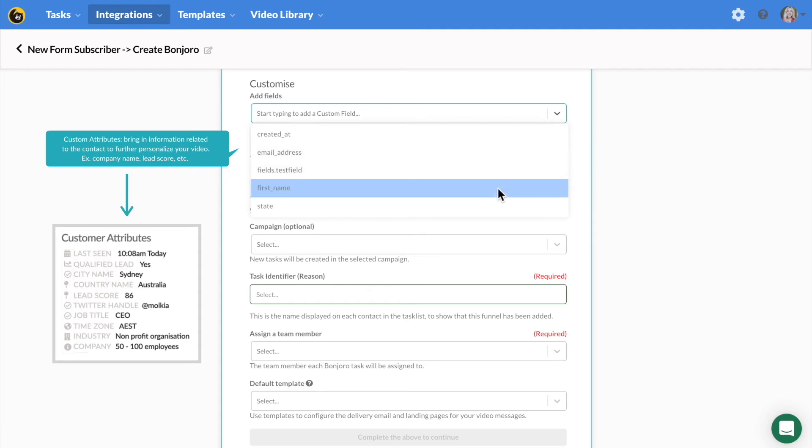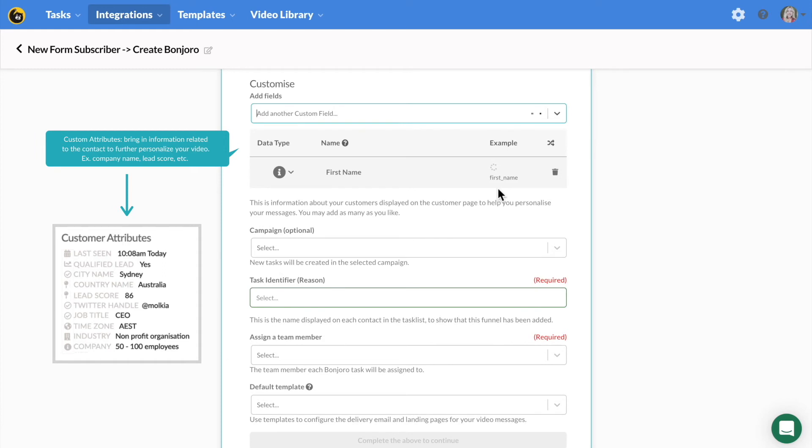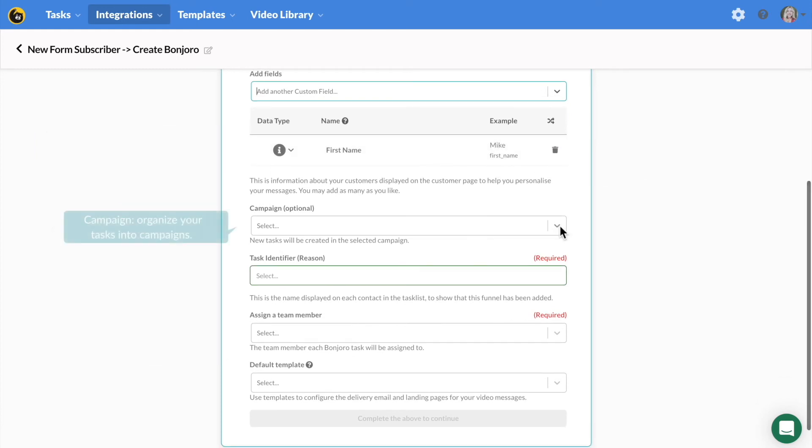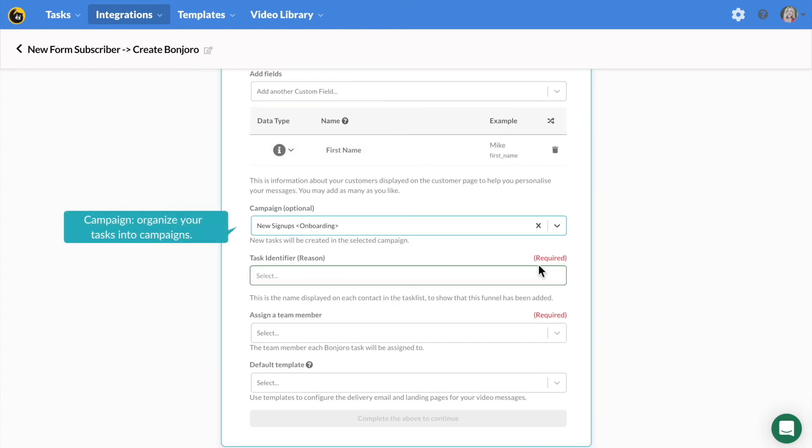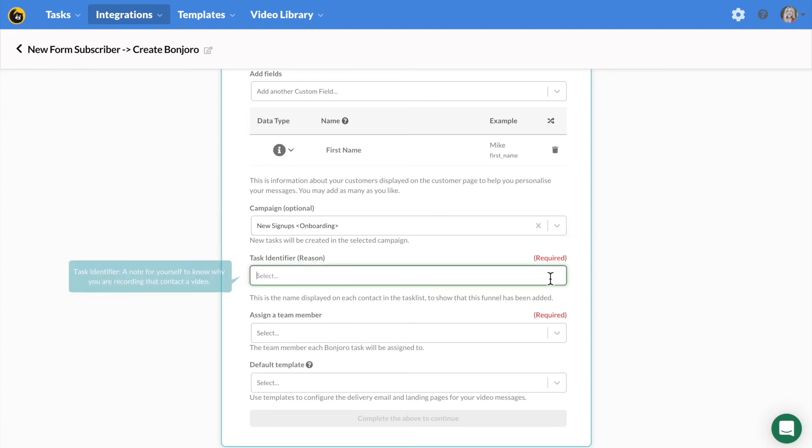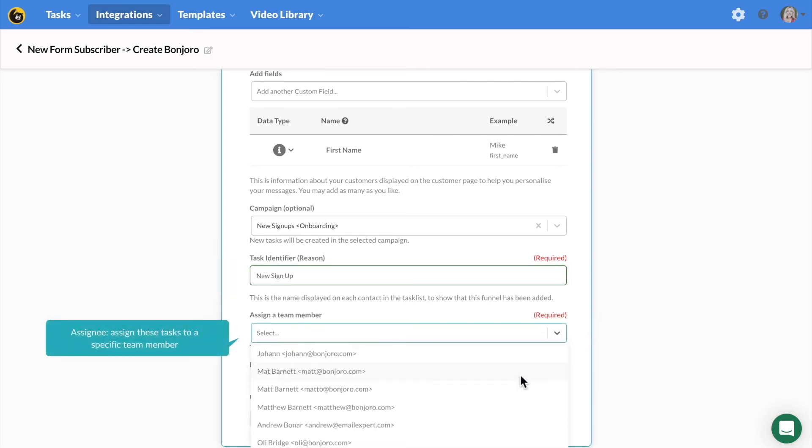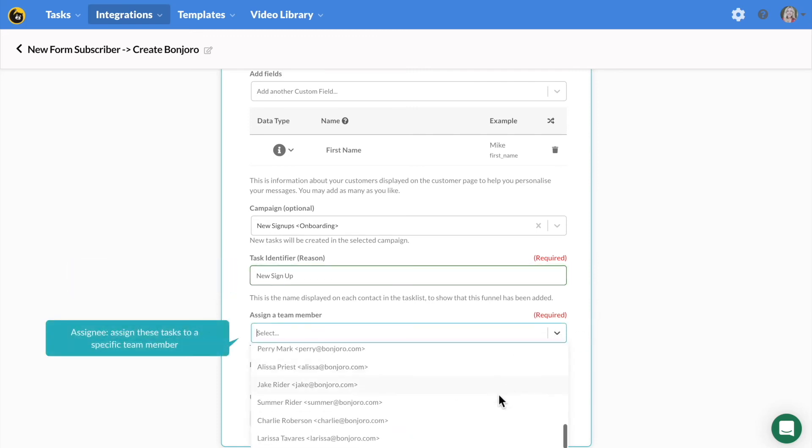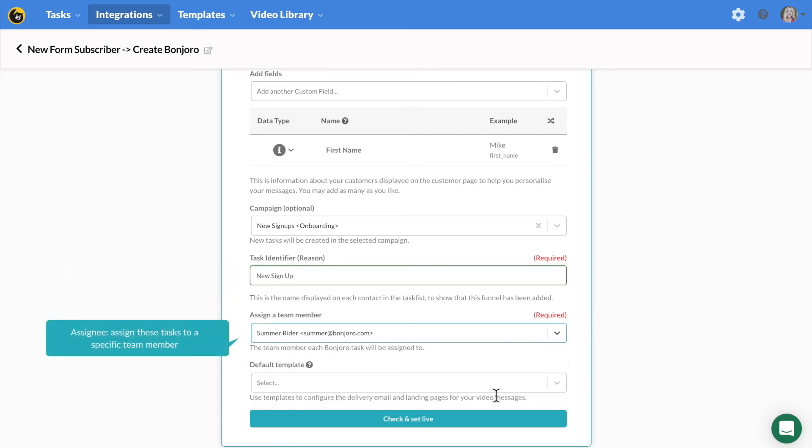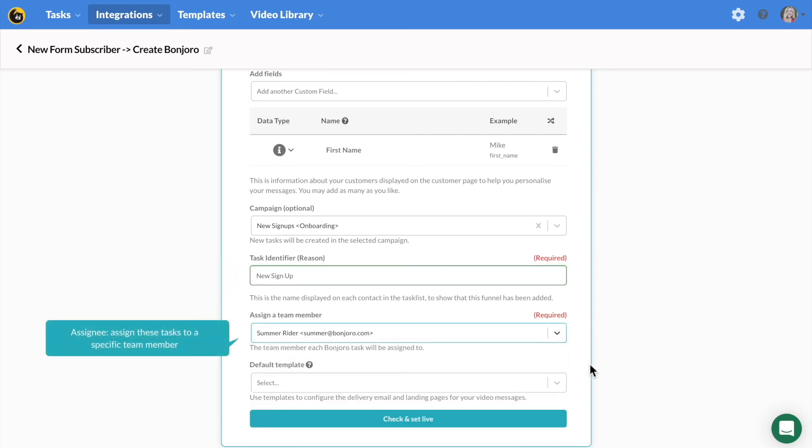On this same pane, you will select a campaign. We will have an academy video explaining campaigns specifically, but this will allow you to group your tasks. The task identifier is an internal note for yourself to know why you're recording these contacts a video. Only you will be able to see this. Then you will assign these tasks to a team member who will be responsible for recording these videos.